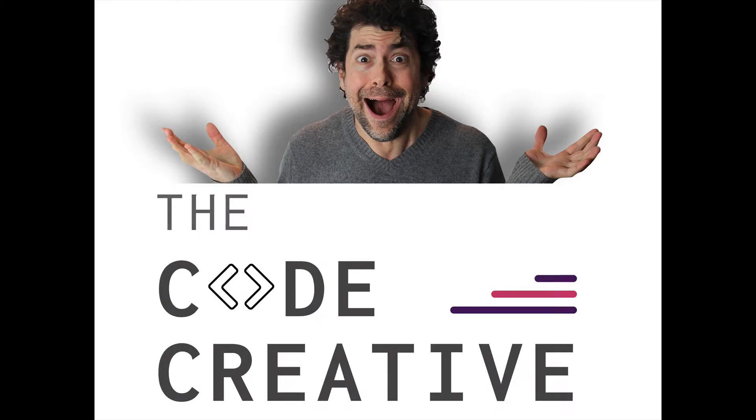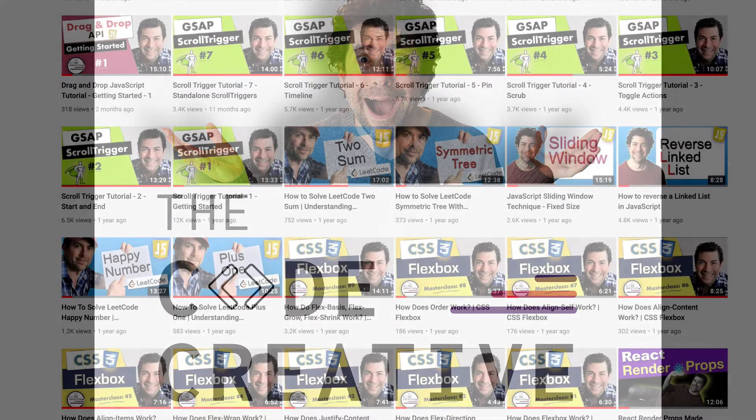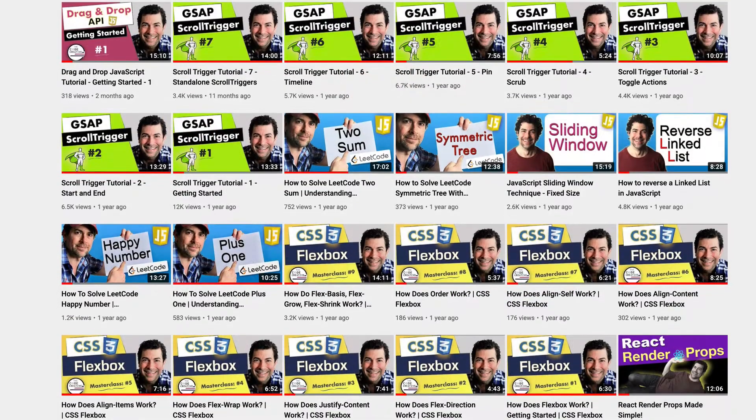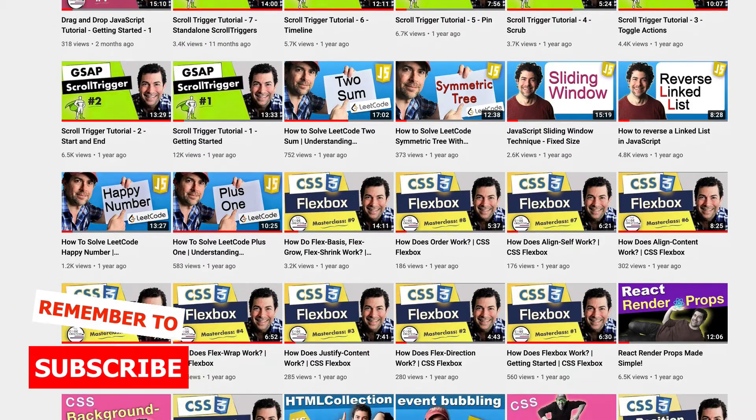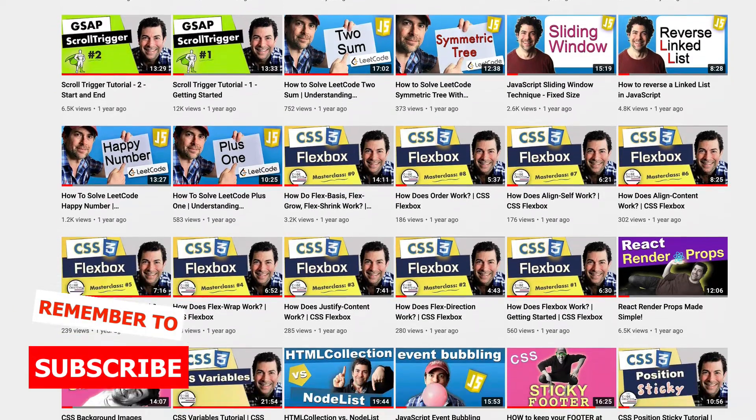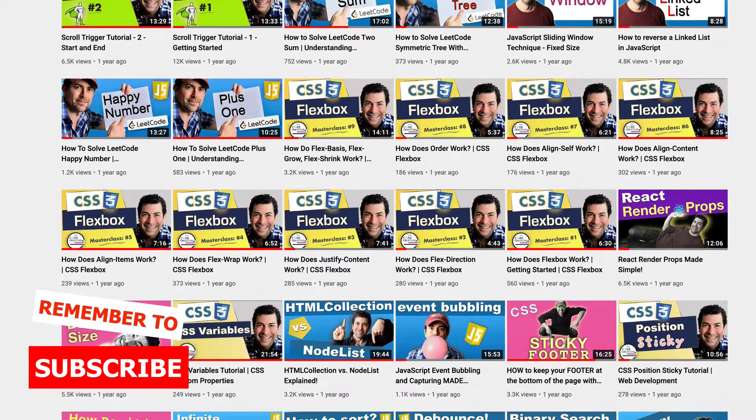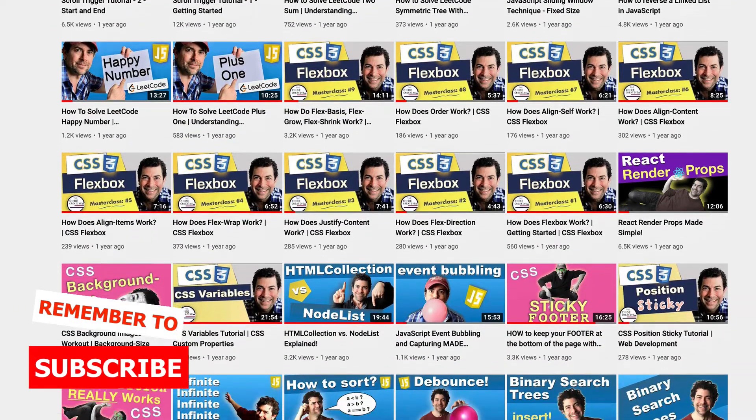By the way, if you're new here to the channel, we've got new videos coming all the time. So make sure you subscribe so you can take your coding skills to a higher and higher level every week.